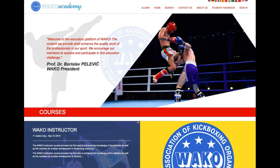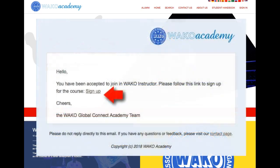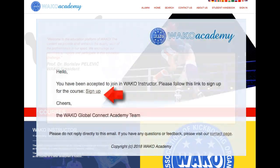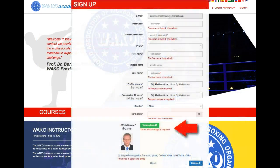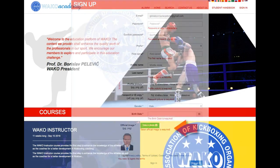WACO Academy students must complete the sign-up registration before accessing the content. Invited students receive an email like this and shall fill in the requested boxes, as well as capture a recent picture that will be used for the face recognition.